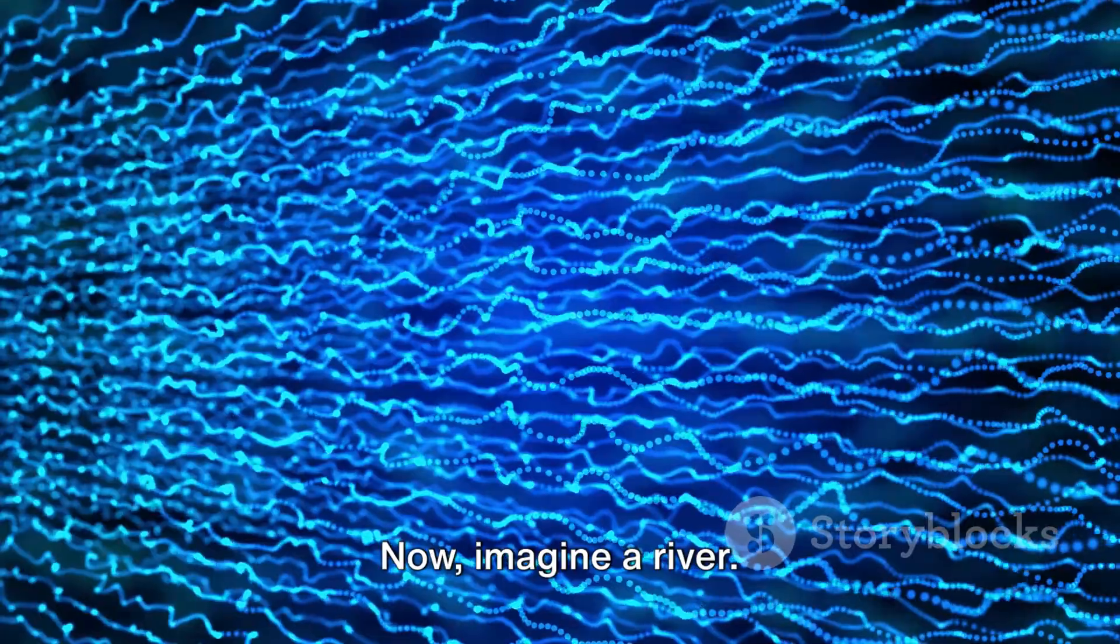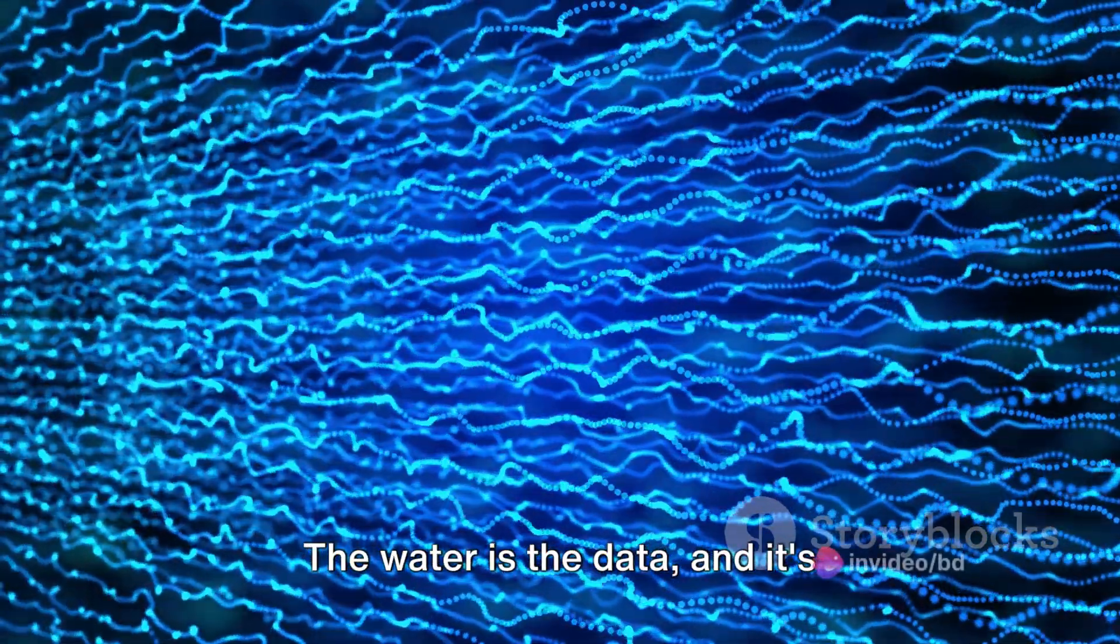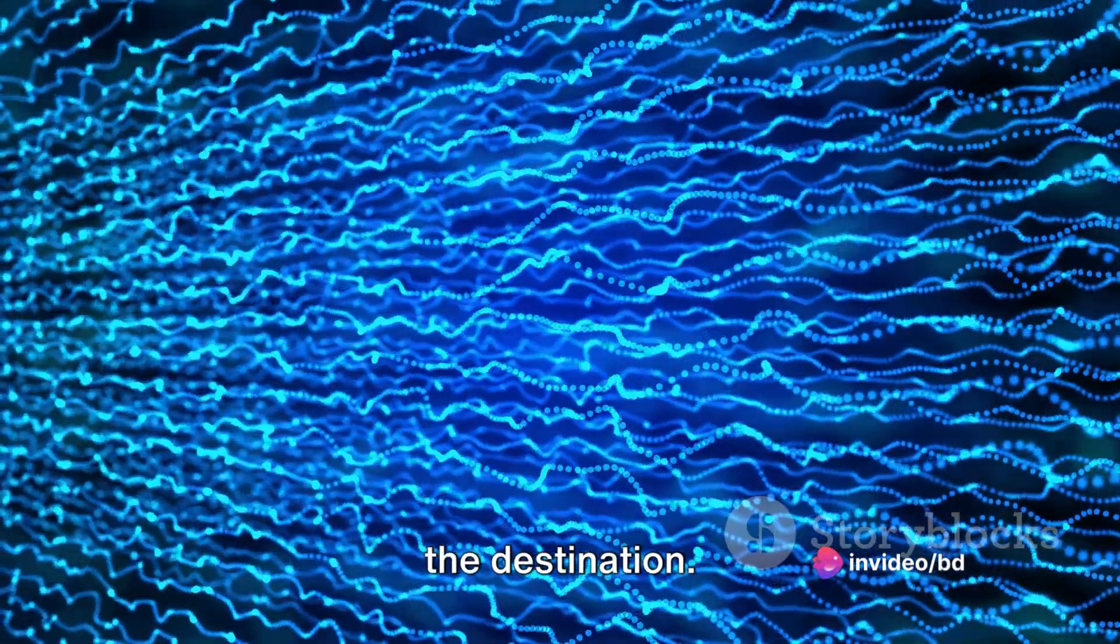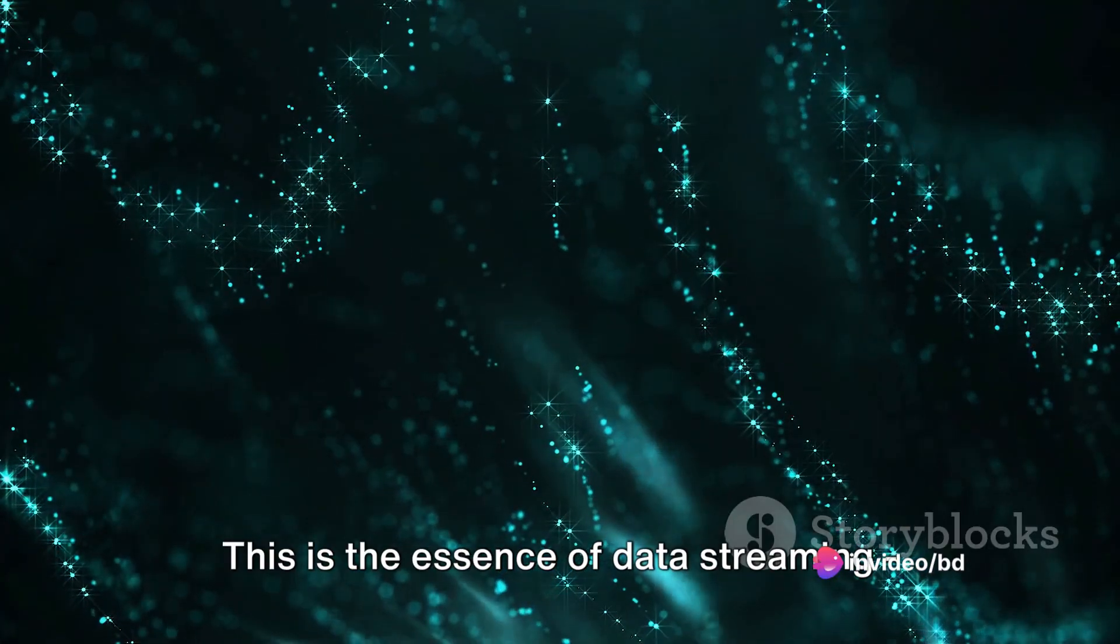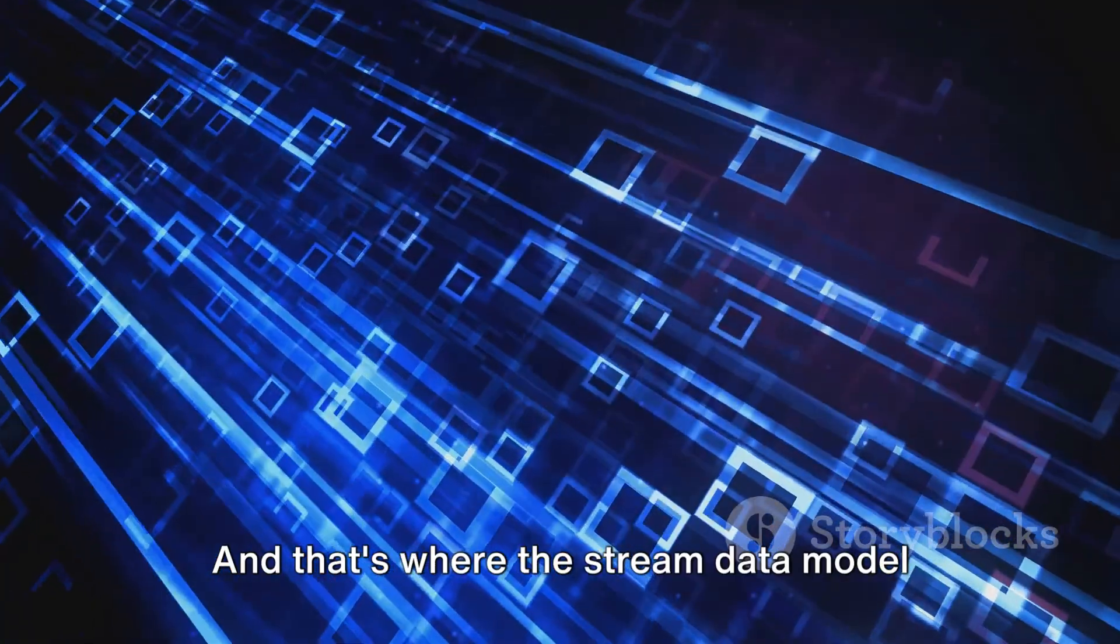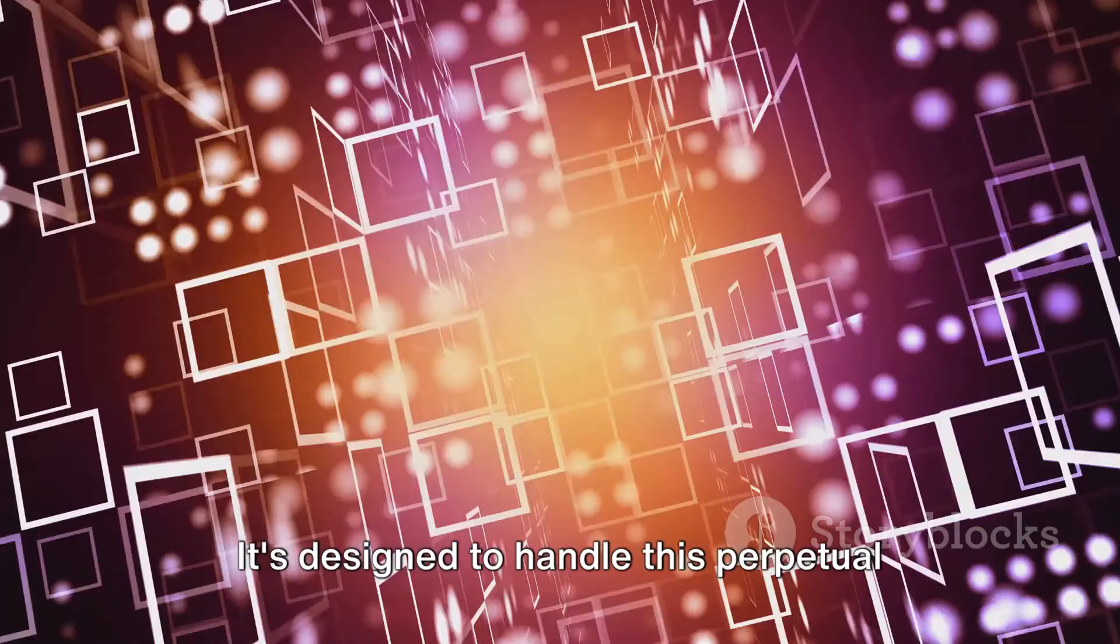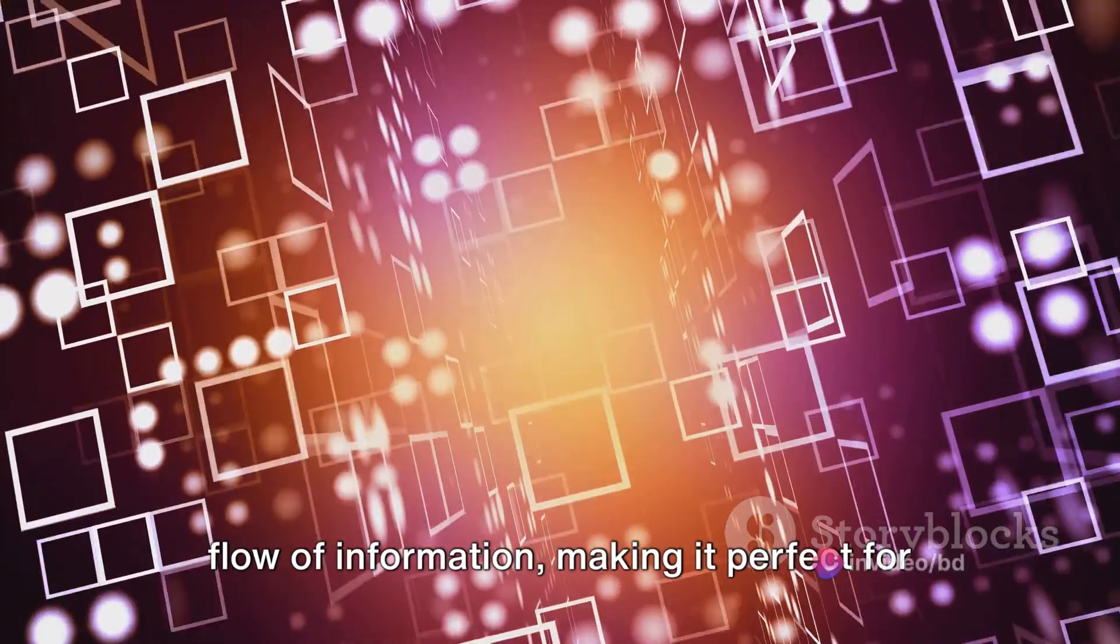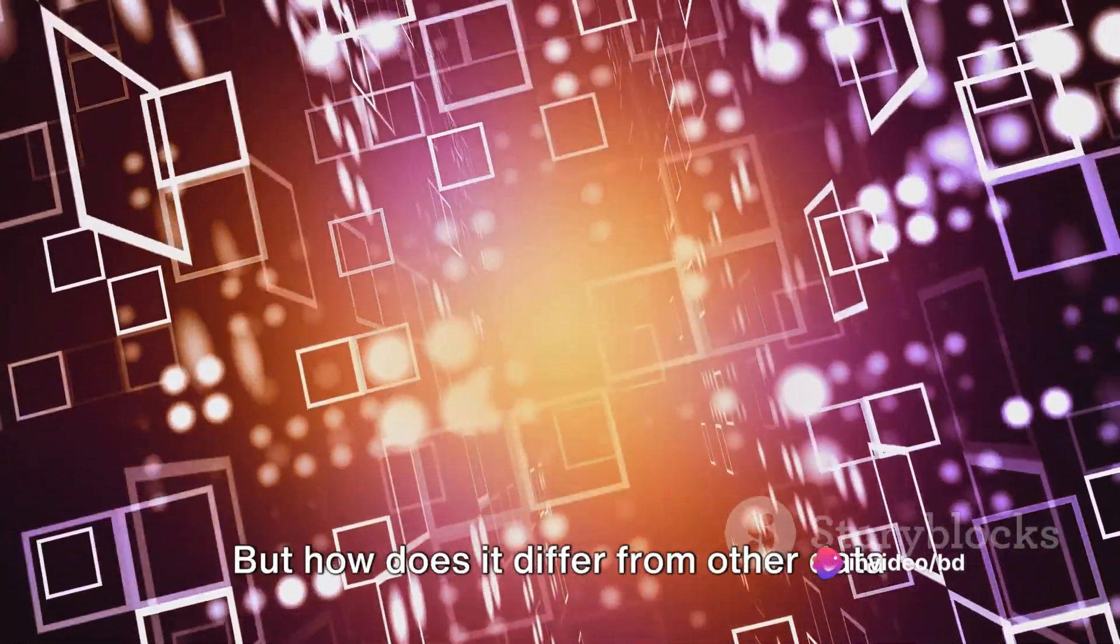Now imagine a river. The water is the data, and it's continuously flowing from the source to the destination. This is the essence of data streaming. It never stops, it never rests. And that's where the stream data model comes into play. It's designed to handle this perpetual flow of information, making it perfect for handling big data.